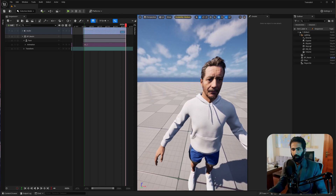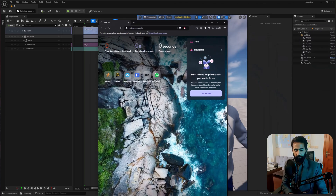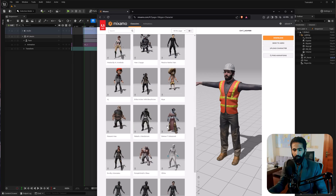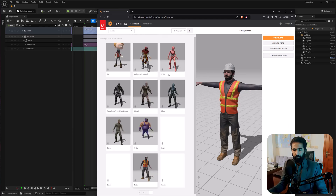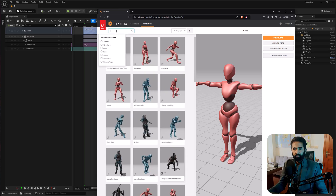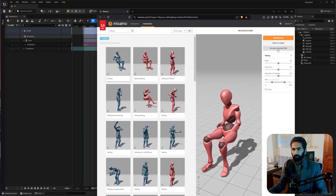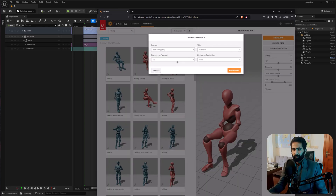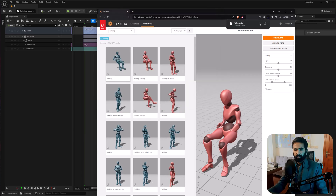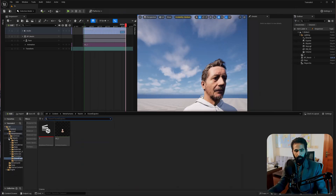For lower body movement, I'm going to add some animations from Mixamo. Use the lightest version of the characters — I'll use this character. Head back to Animations and search for talking. I'm going to use the first one and download it with skin. Make sure it's 24 FPS and hit Download. Save this animation.